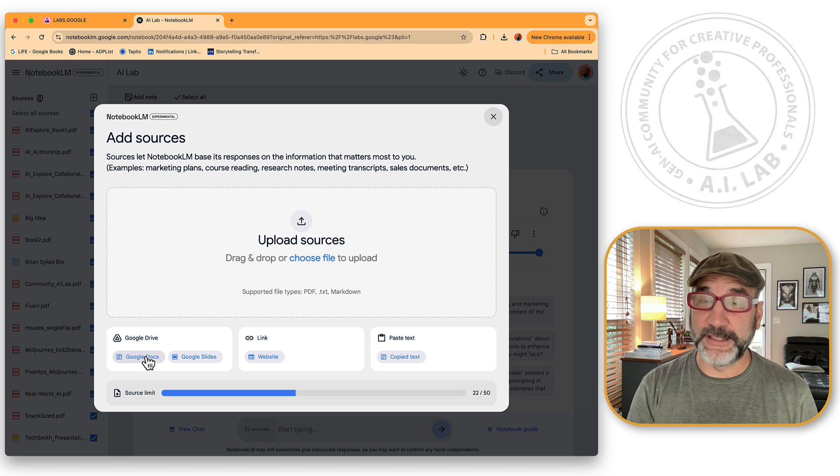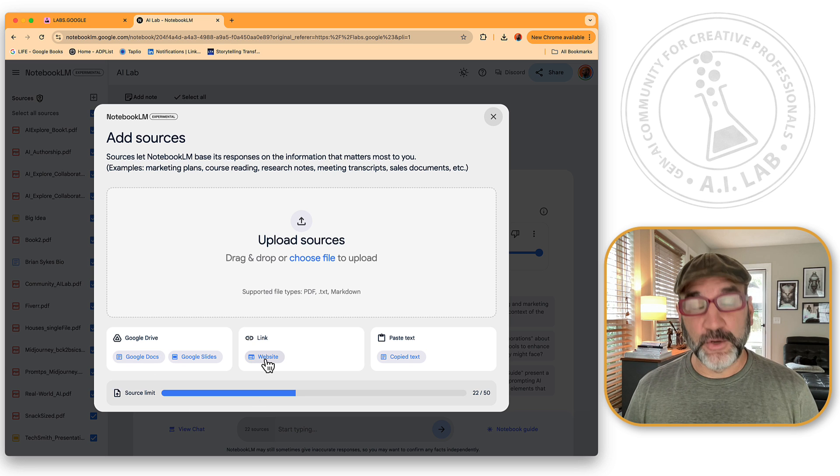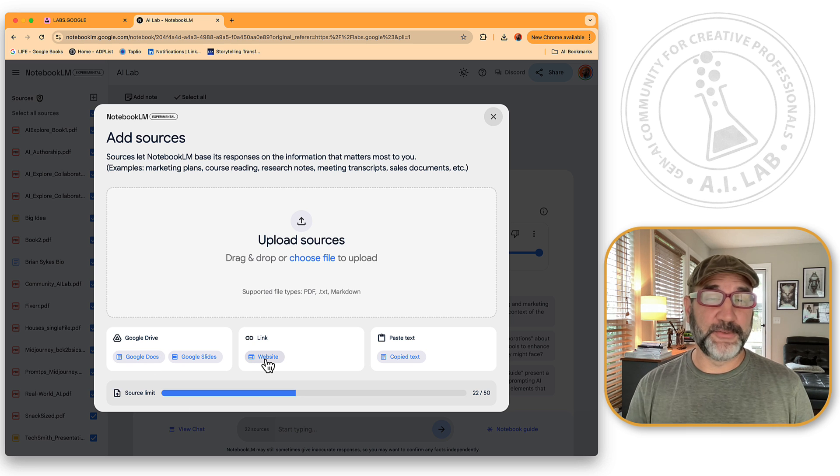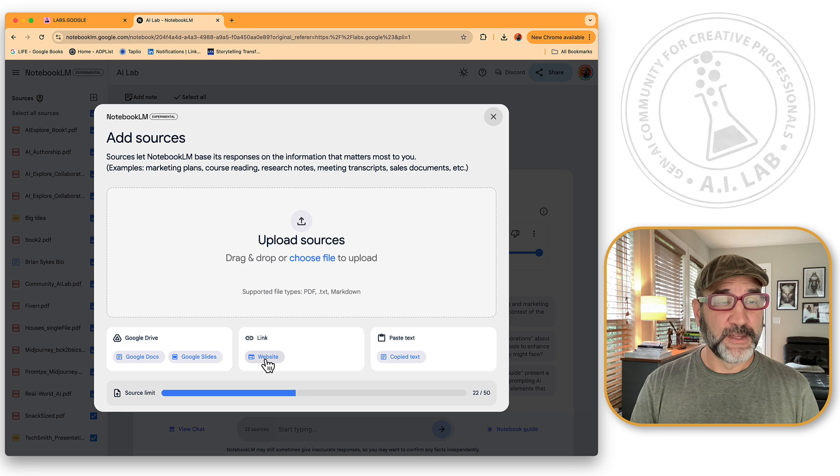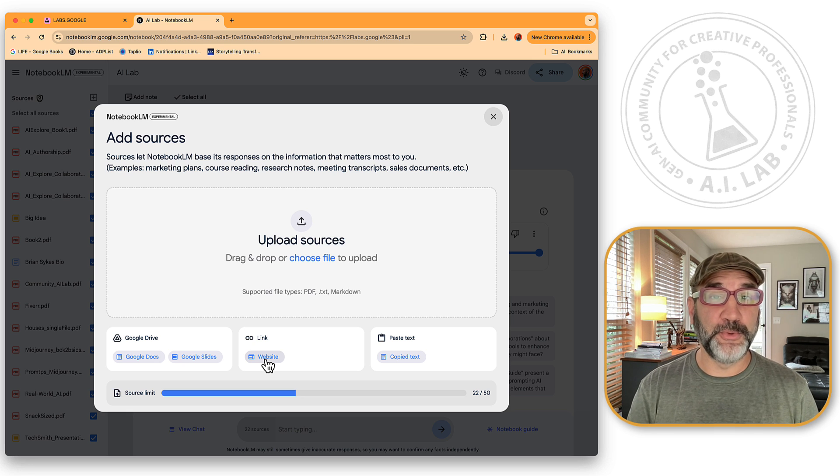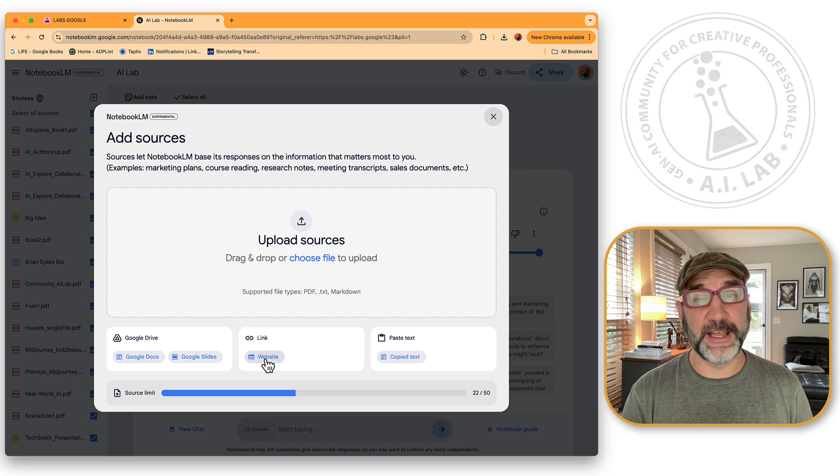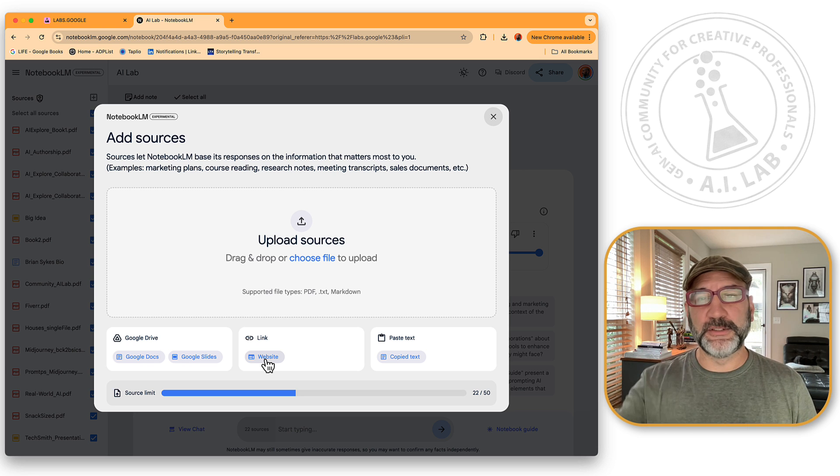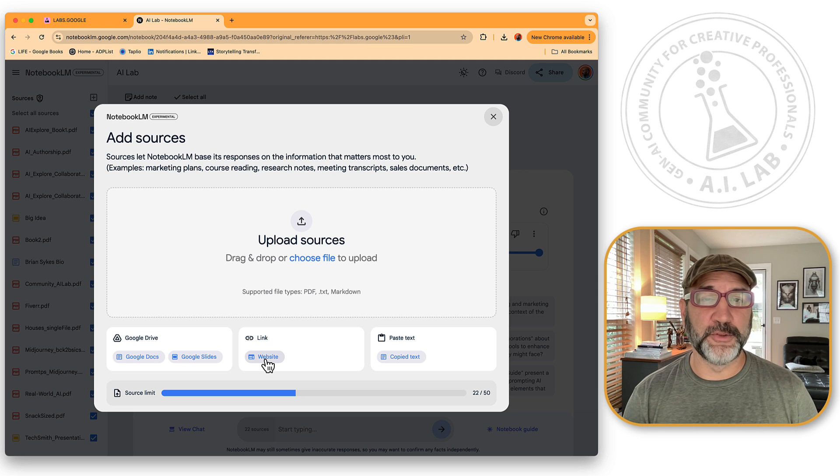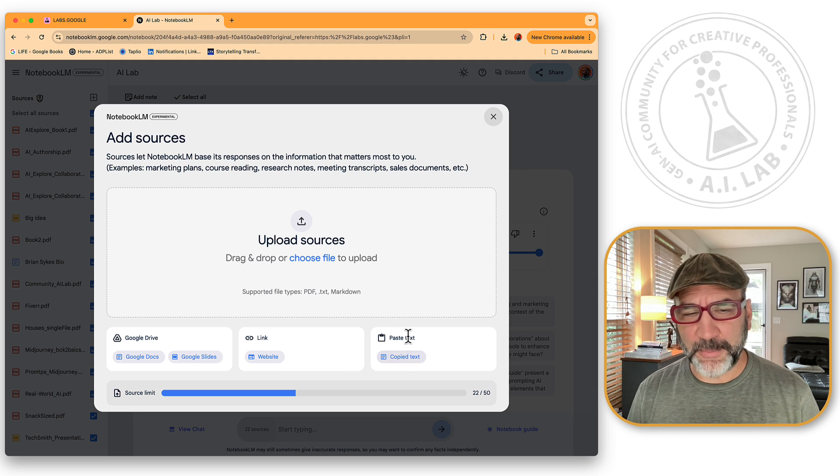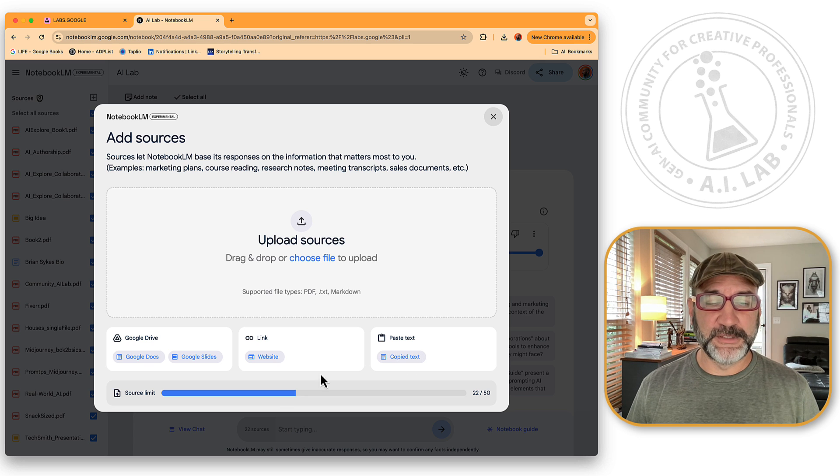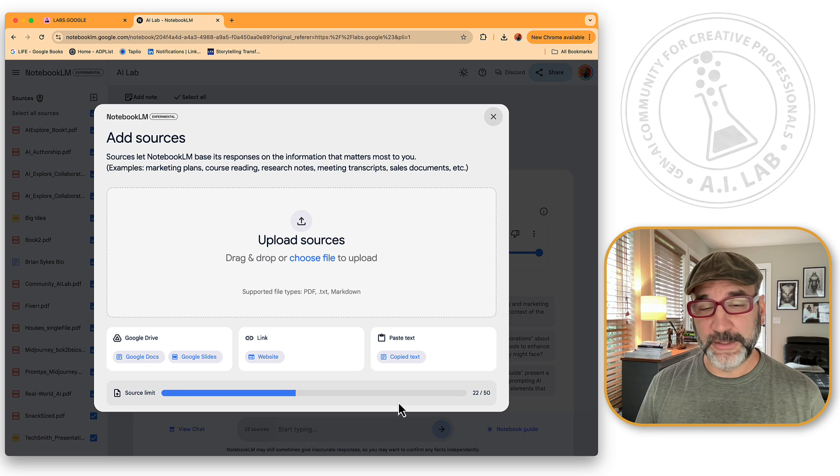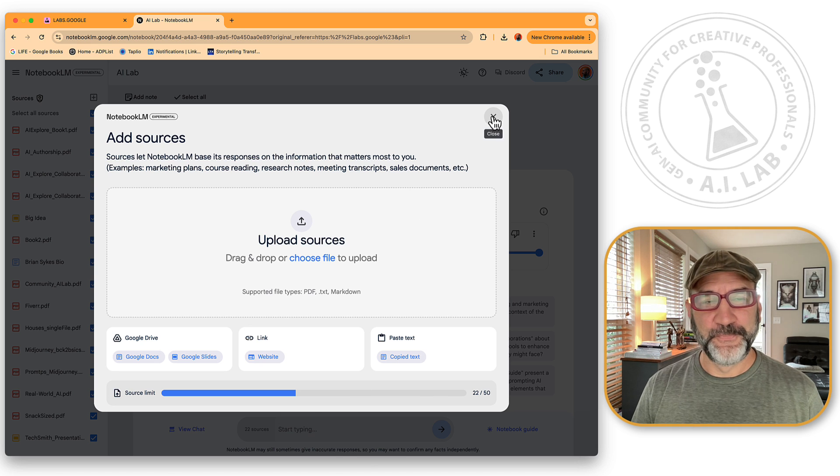and you'll see that there's the option for Google Drive. So I can connect to my Google Docs and Google Slides, which I did in this particular document. I can link website links. So inside of here, I've got links to thebryansykes.com. I've linked to aiexplorer.co. And I've linked to the-ai-lab.com. All three of those have been linked. And so it's able to parse through all the information on the websites that's not locked down. I've also did a copy-paste of text. All that information comes in as individual files. And you'll see there's a source limit of 50 files. I'm at 22 of the 50.